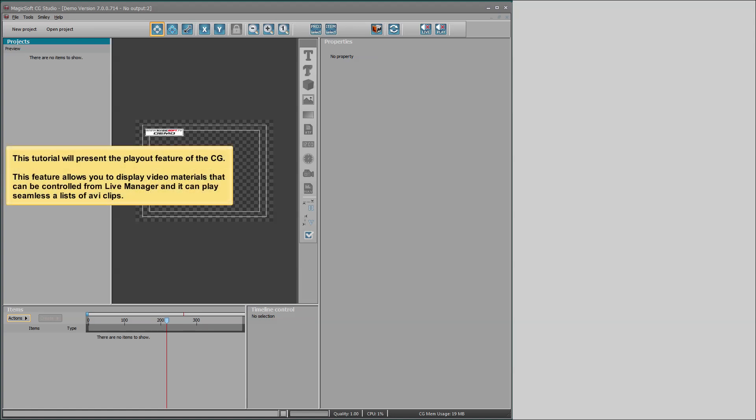This tutorial will present the play out feature of the CG. This feature allows you to display video materials that can be controlled from Live Manager and it can play seamless, a list of AVI clips.